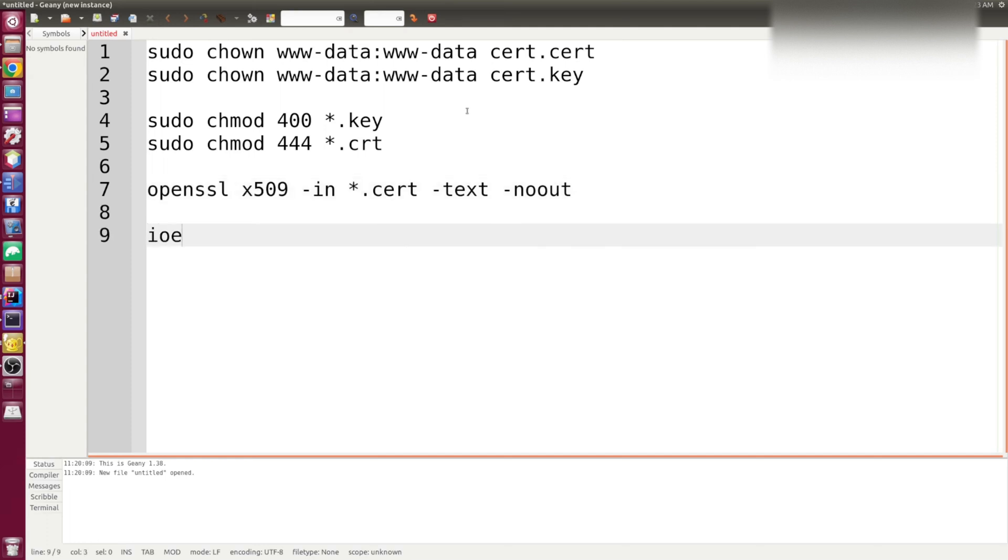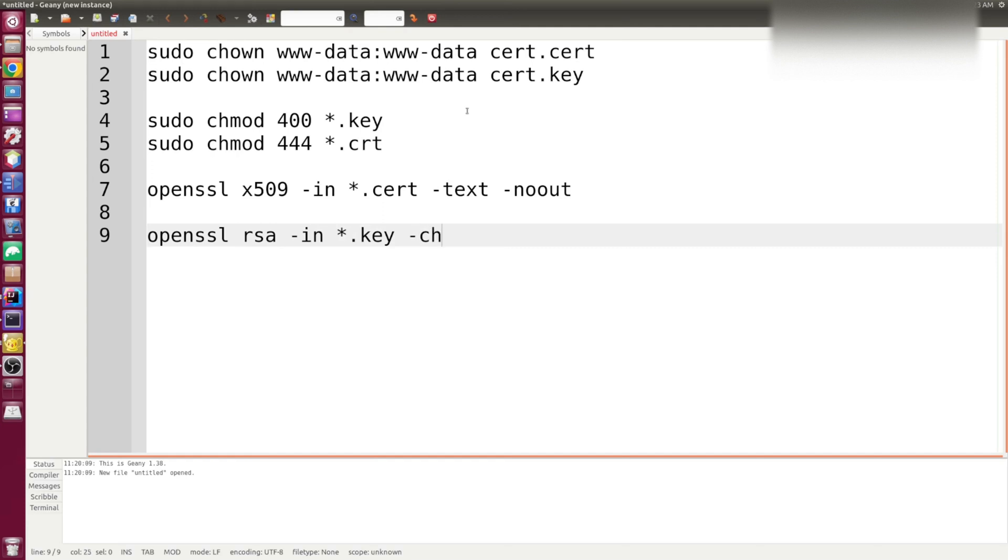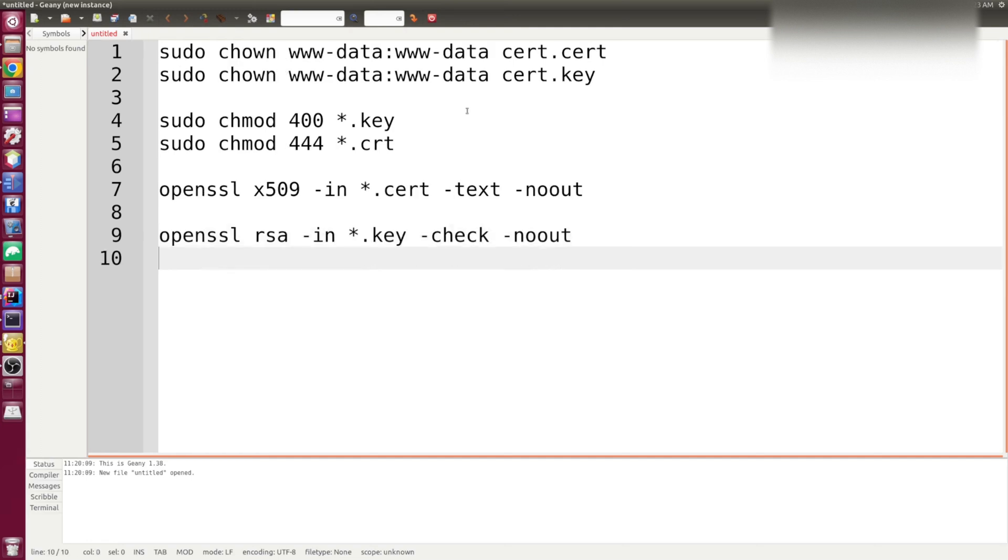And for the key, you can also check your key by issuing this command. And if your key is okay, you should get a response RSA key OK. And this covers assigning the correct permissions and assigning to the correct group.